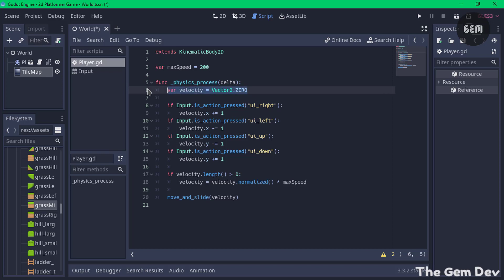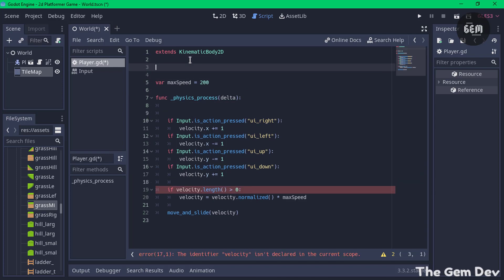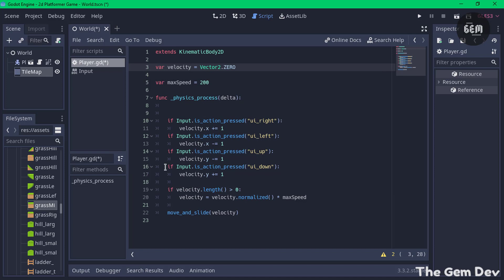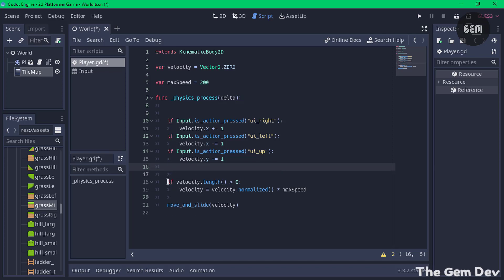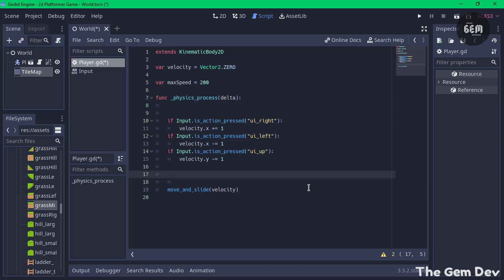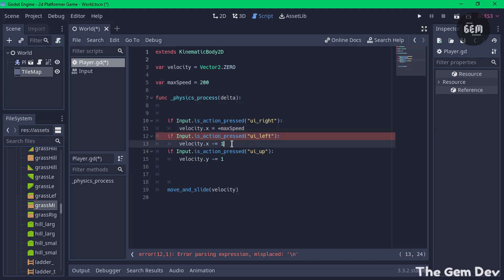Press Ctrl+X to take that line out of the function and paste it above. Next, remove the 'ui_down' input — since this is a platformer and unless you're climbing a ladder, you don't actually need ui_down, so Ctrl+X that to clear it out. In the last part of the series we used a block of code to stop our player from moving once a key is released. In this part we delete that because we'll use a different approach. The last change is to replace the hardcoded values with a variable called max_speed, so we can easily modify the speed from the top of the script.